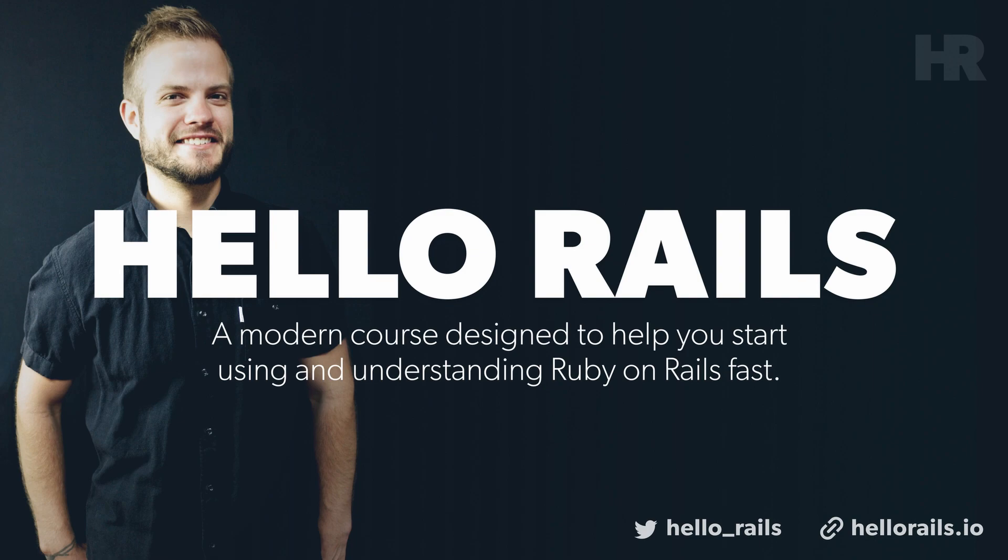We'll talk about everything from installing Ruby on Rails to using front-end frameworks to enhance it, deploying the app, testing, development - all those topics and more will be covered in this course.